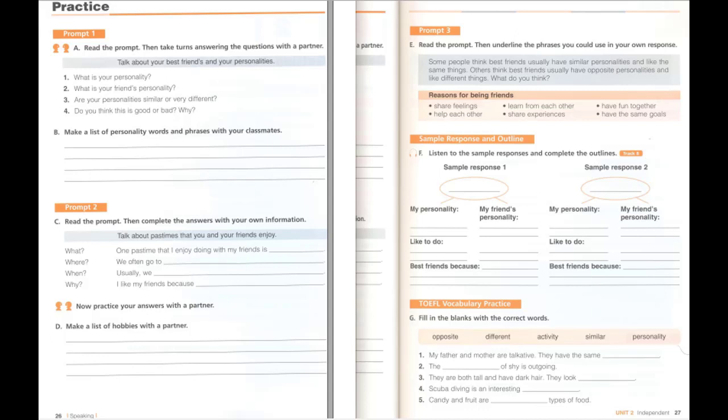I think that best friends usually have opposite personalities and like different things. A good example is my best friend and me. I am quiet and my pastimes are usually indoor activities. My friend is very adventurous and likes to do things outdoors. I think we are friends because we find each other interesting. Sample response 2: I think that best friends usually have similar personalities and like the same things. A good example is my best friend and me. We are both adventurous and very outgoing. We both like to do outdoor activities and love to play soccer together. I think we are friends because we have fun together.